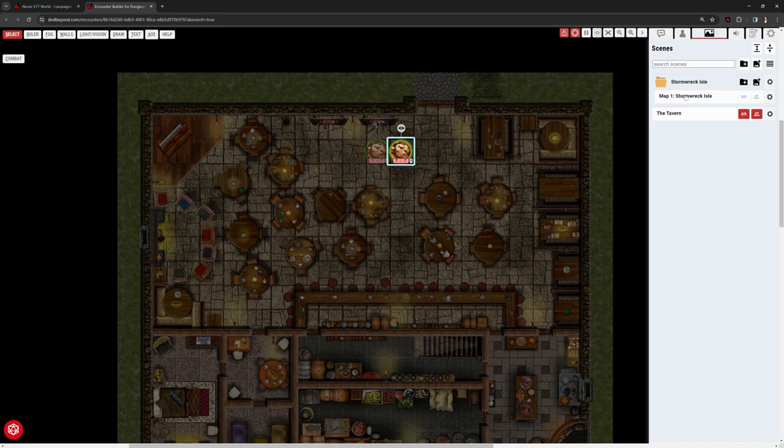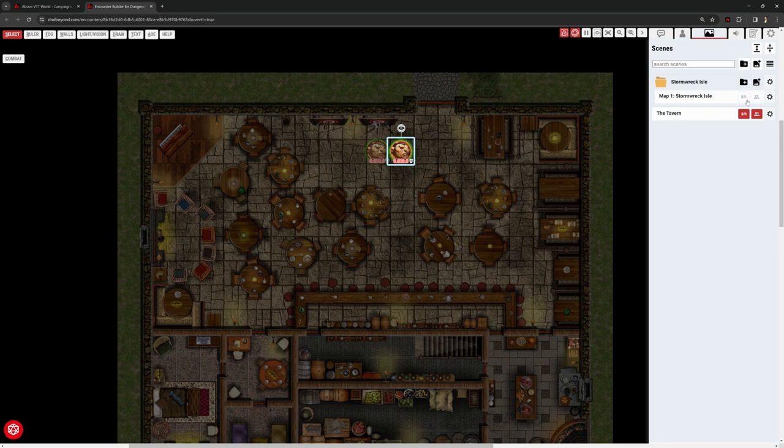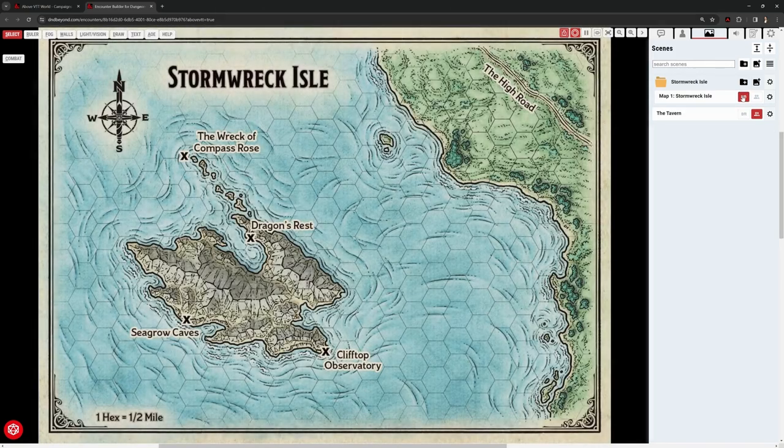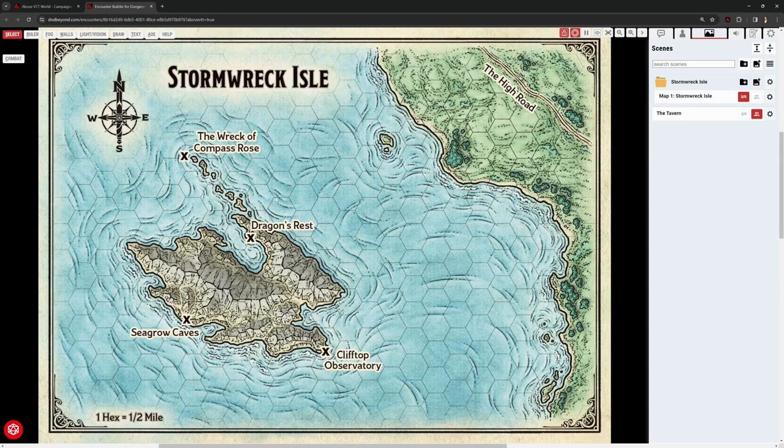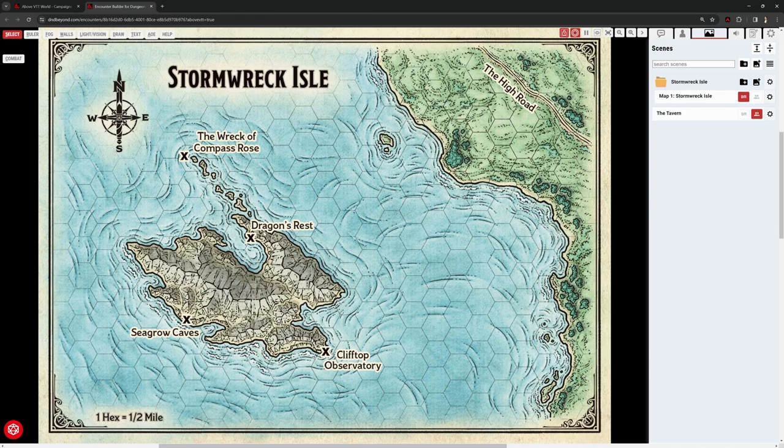On the right-hand side, it has imported it. It's called it map1 Stormwreck Isle by default. But it's not showing us because neither the DM is looking at it or the players. So these two icons is whether the DM can see it and whether players can see it. And at the moment, both of them are looking at the tavern. So let's look at this from the DM point of view. And straightaway, this is showing us our version, the DM version of this map, which has got the Seagrow Caves marked on it and the observatory. The players' version at the moment, they don't have one.